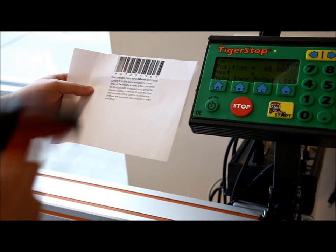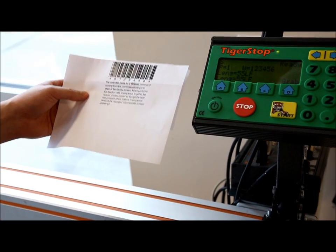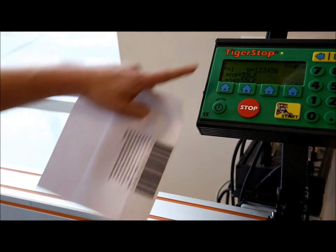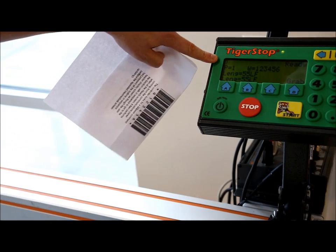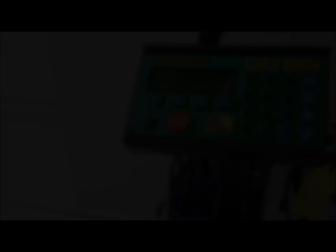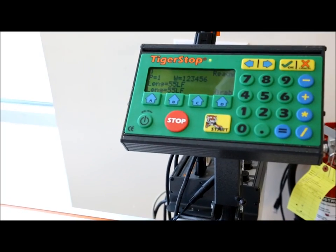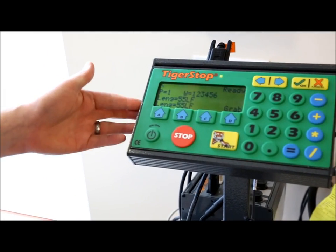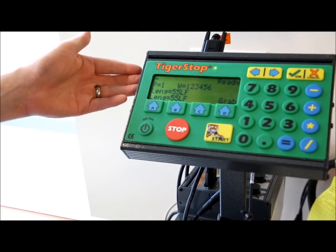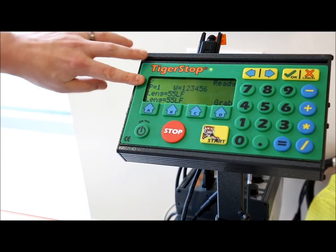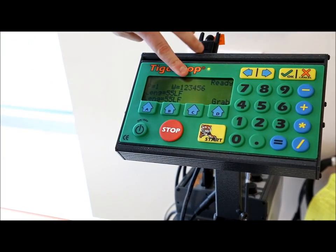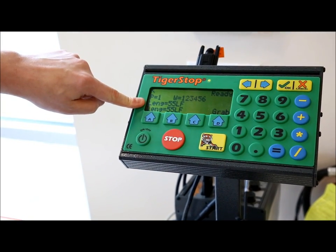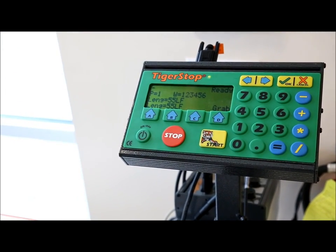And Tigerstop is going to pull up the job. Here it's talking to my PC. Now you see I've pulled up a job from TigerLink 6. It's showing me the priority and my work order and my linear footage in this particular job.